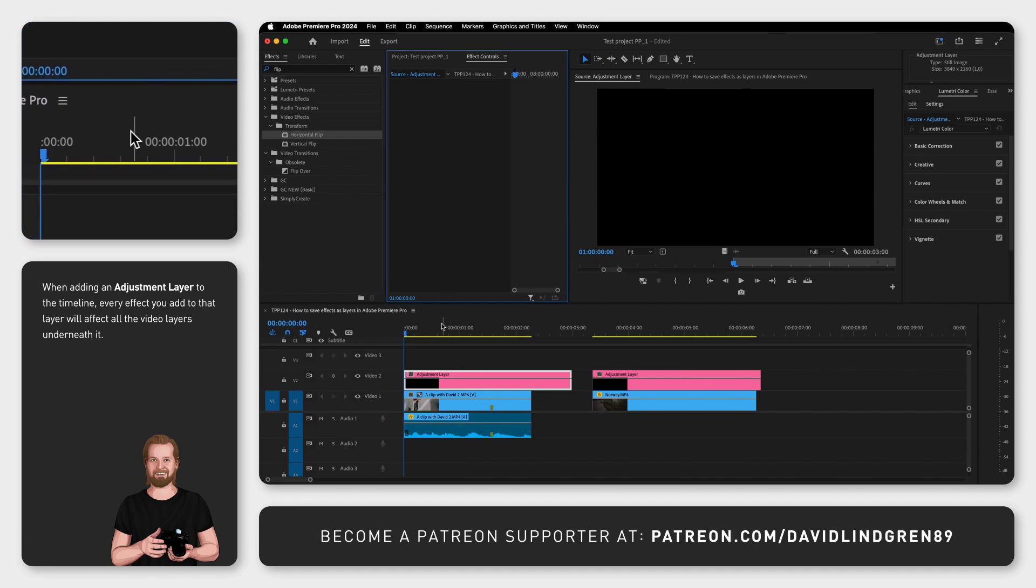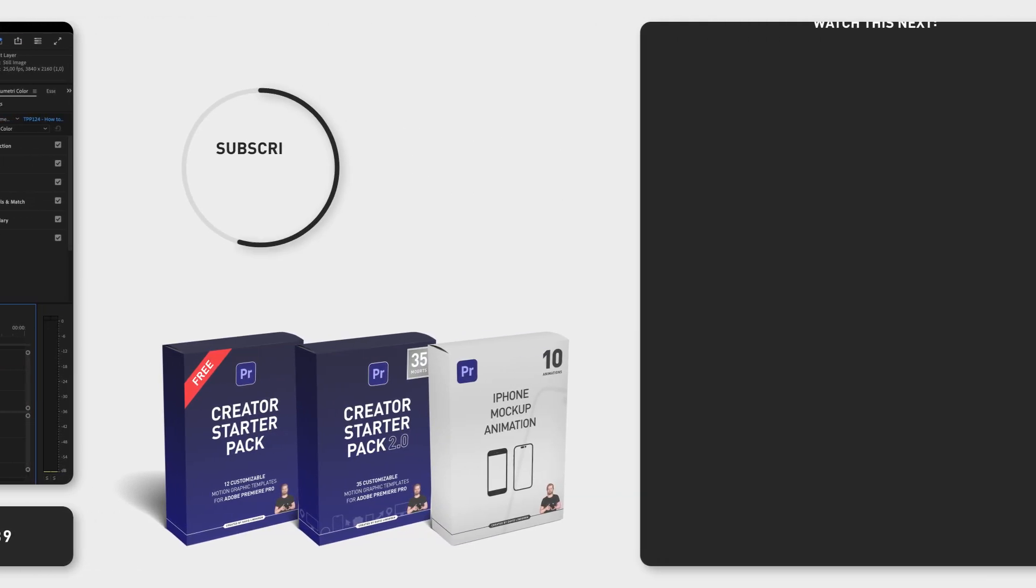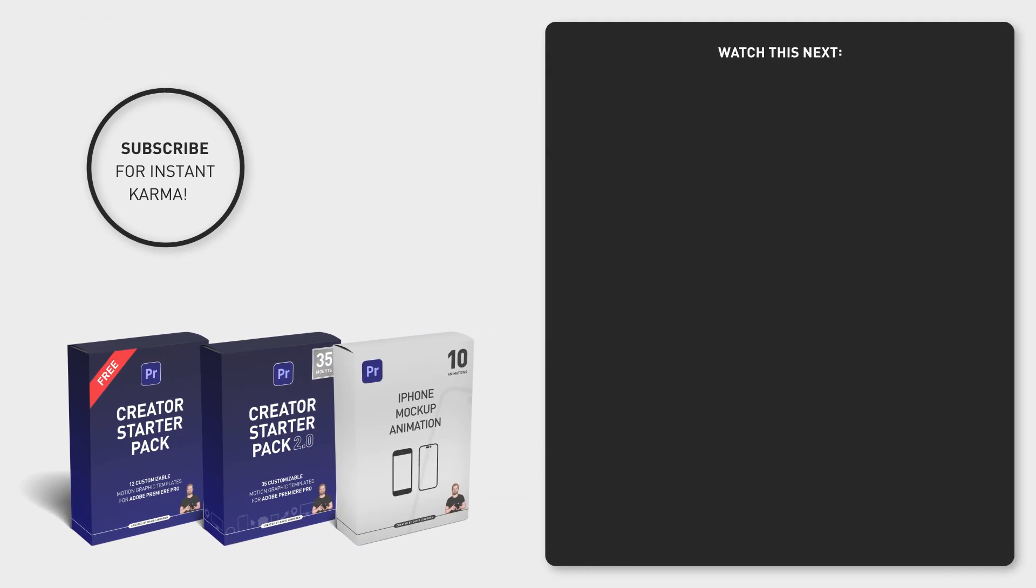If you liked this video feel free to subscribe and sign up for the content creation productivity newsletter in the comment section below. Thanks for watching and have a nice day!